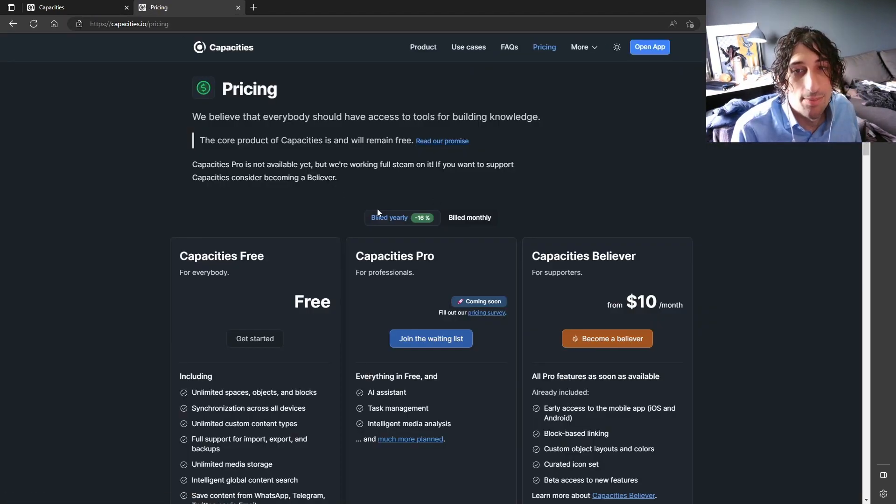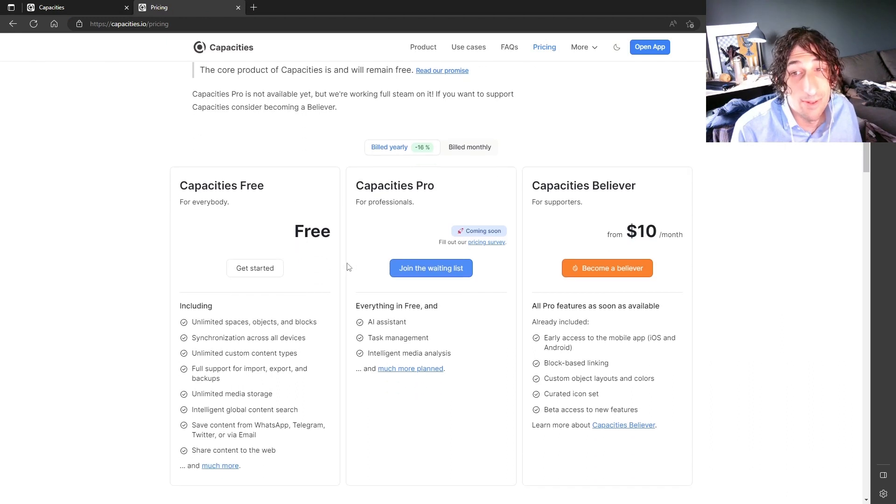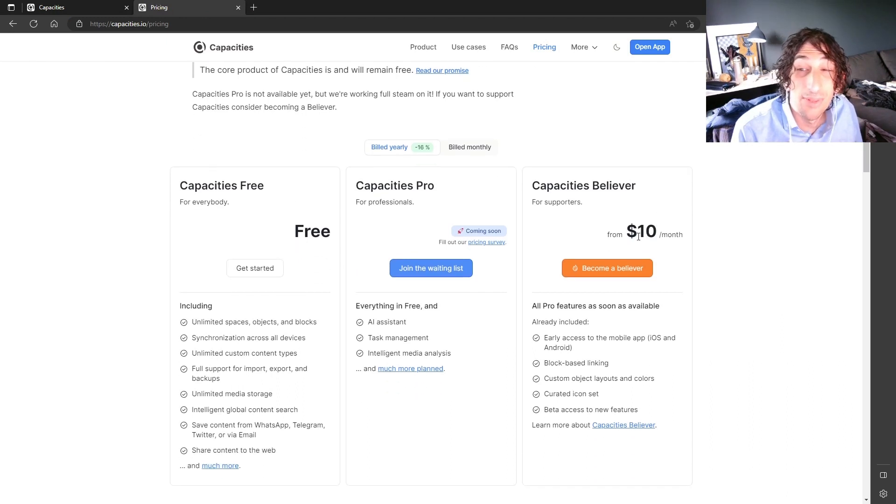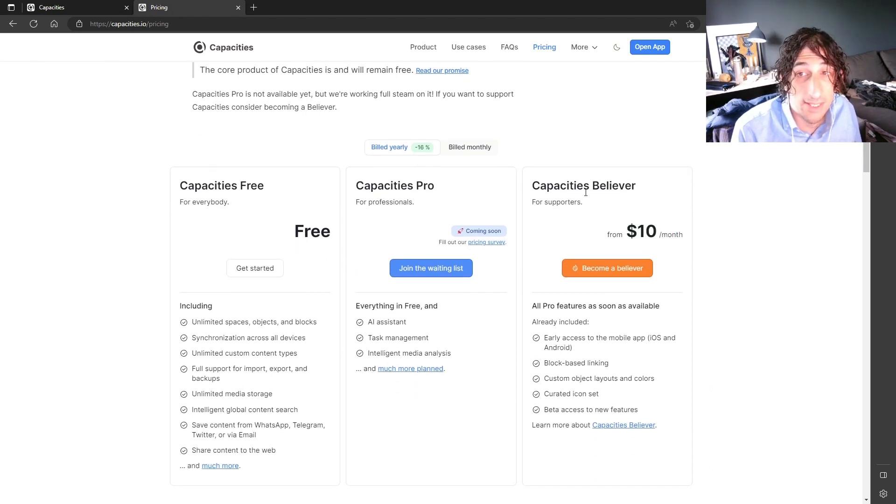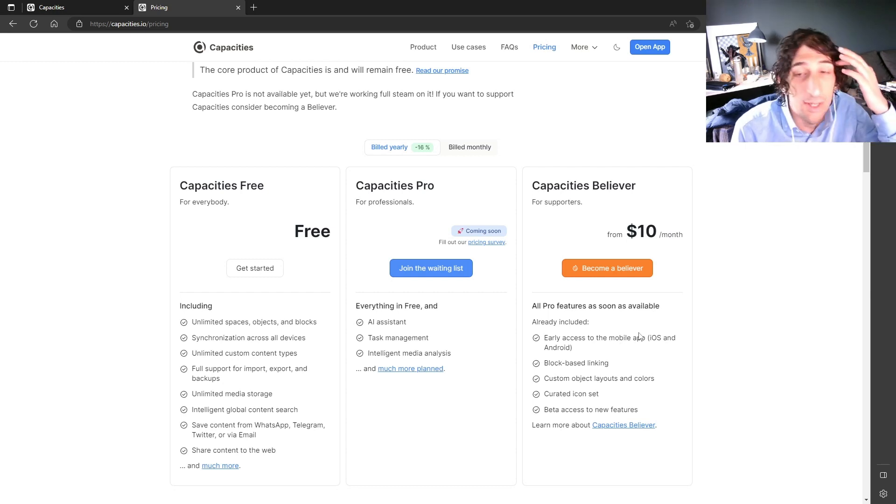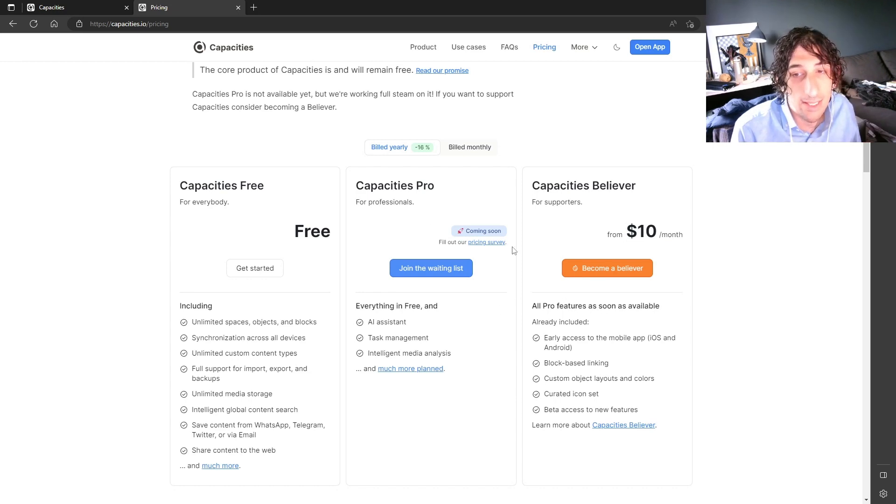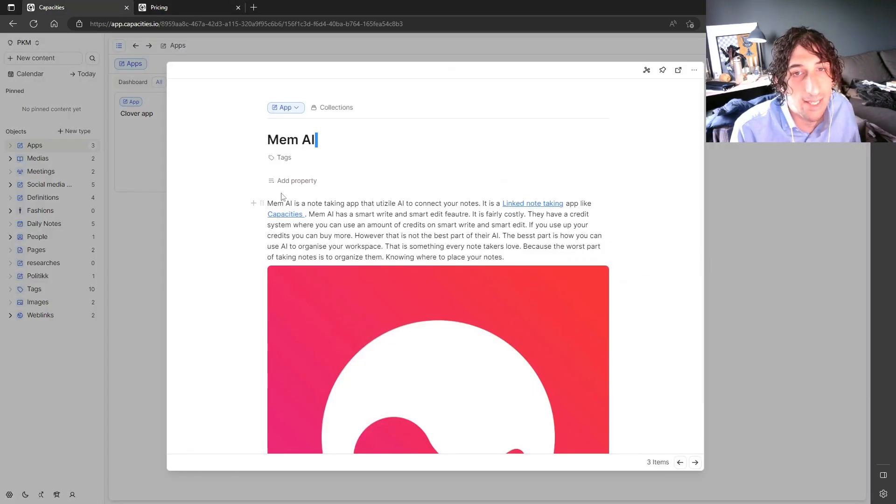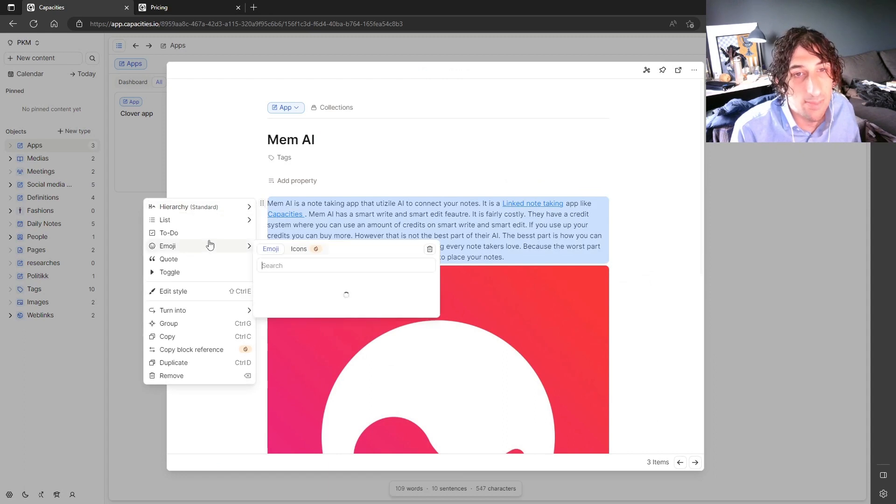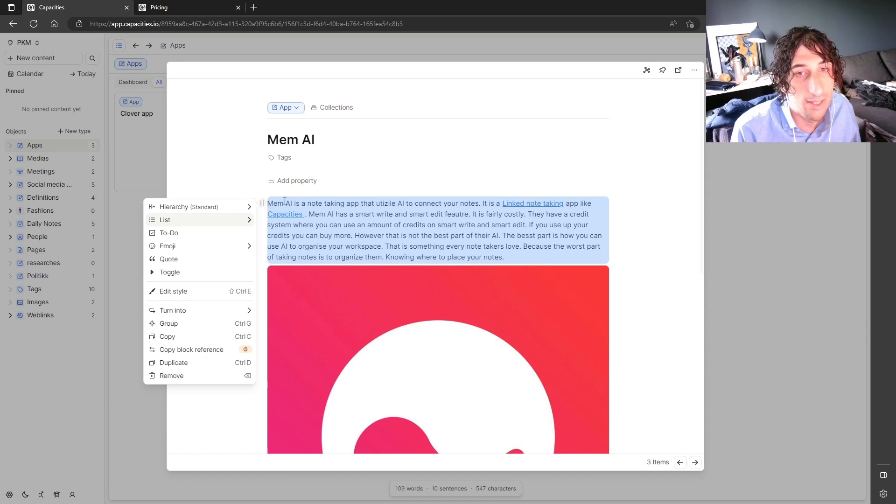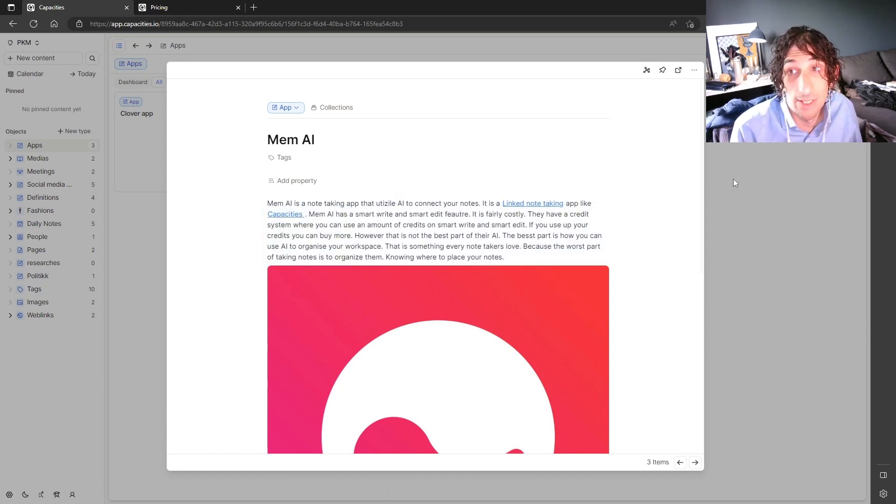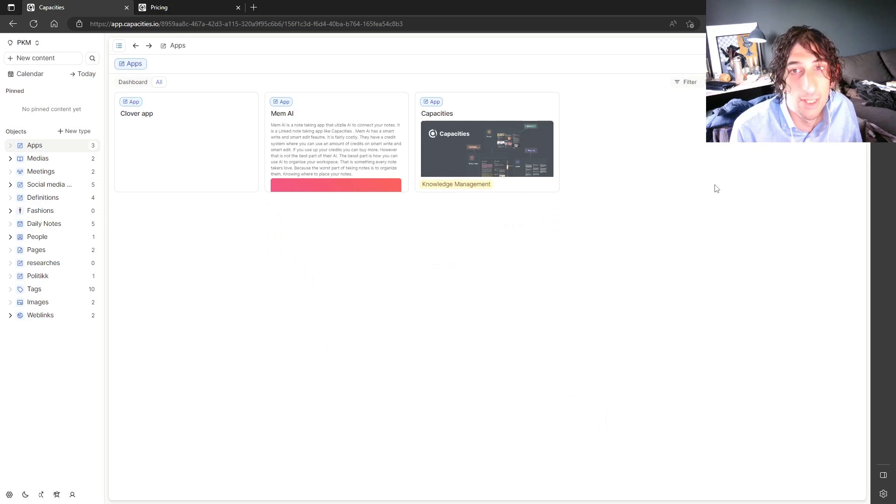And let's just take a look at the pricing. So the pricing comes in around $10 a month for the Capacities Believer plan. You get early access to the mobile app, which is out now in early access. You get block-based linking. And if you don't know what block-based linking is, you can link to a specific block. So everything inside of this app is a block and you can link to this specific block, which is really good.